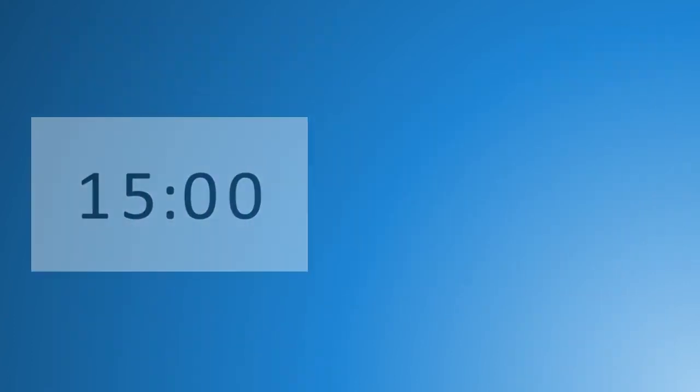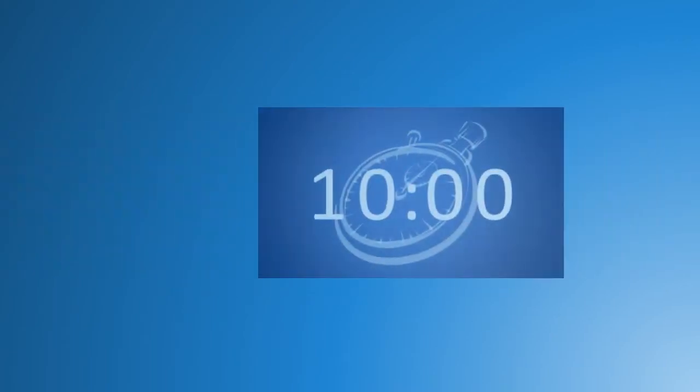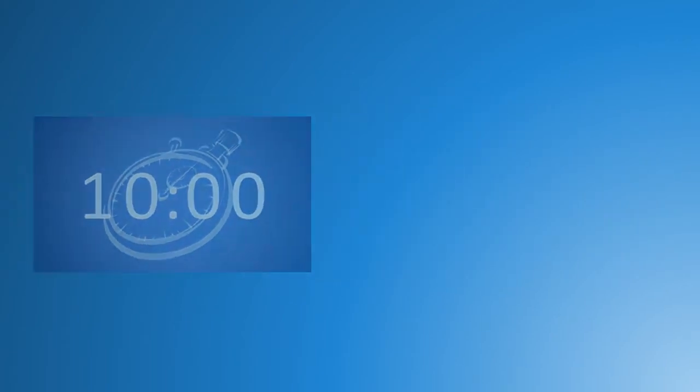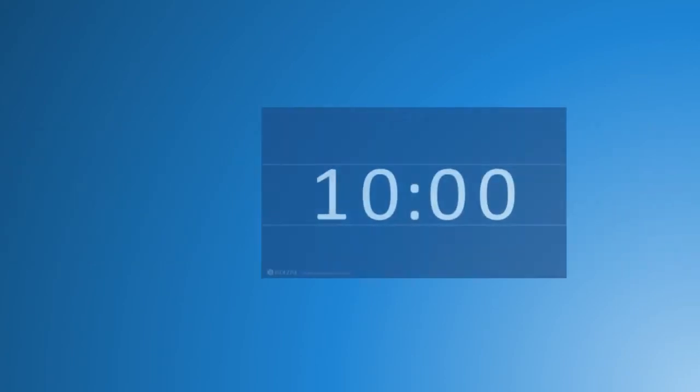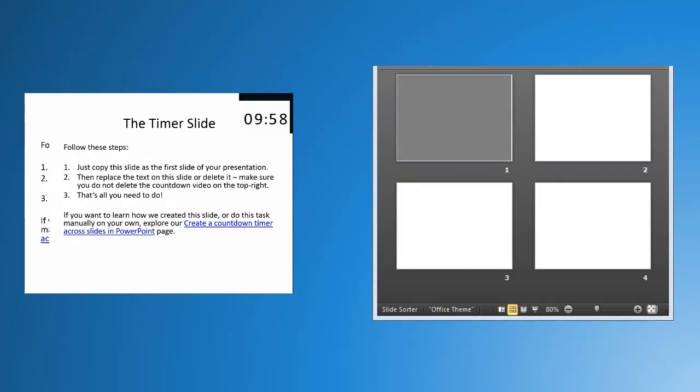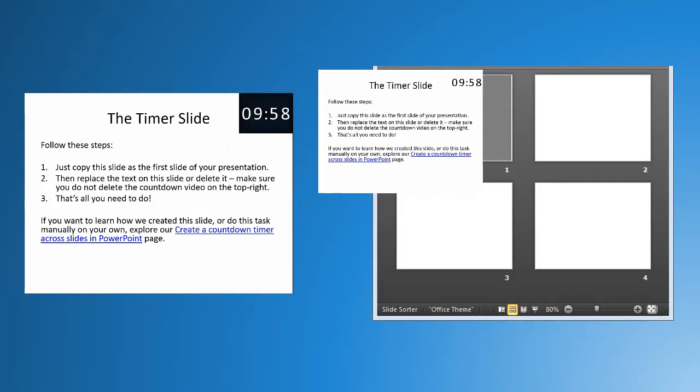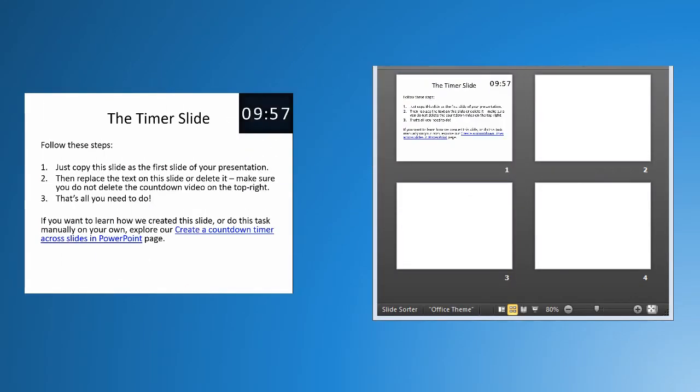This entire kit contains five different styles of countdown timers—reuse them as you like. Also, you will find 10 ready-to-use video timer slides that you can drop as the first slide in your existing presentations, then follow the easy steps mentioned on the slide.